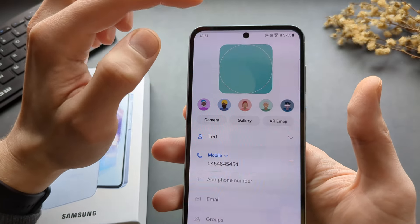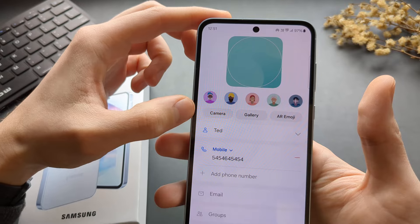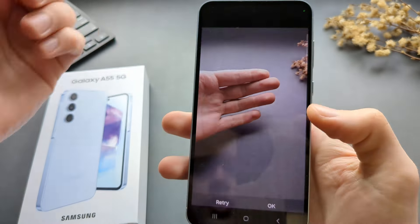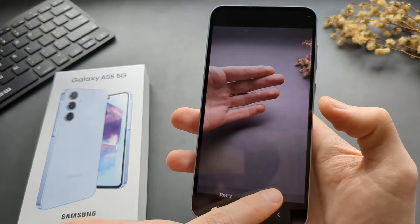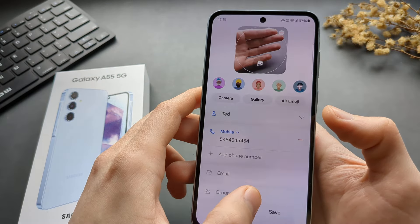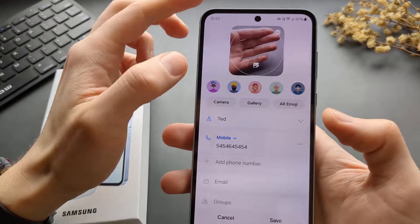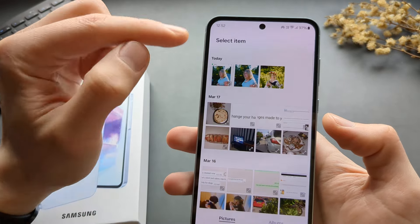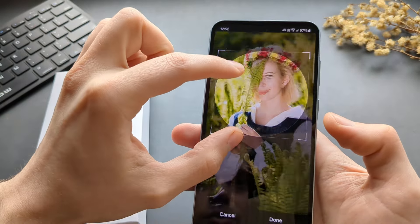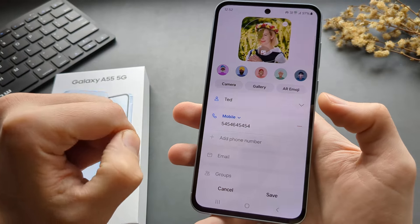If you want to add a picture, simply press this. Then we can either use the camera to take a picture of that person. Adjust it as you would want, and a picture gets added for the contact. Or we can also choose a picture from the gallery. Click save.